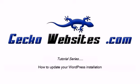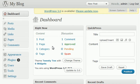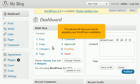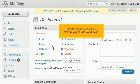How to update your WordPress installation. This tutorial will show you how to upgrade your WordPress installation. This tutorial assumes you are already logged into WordPress.